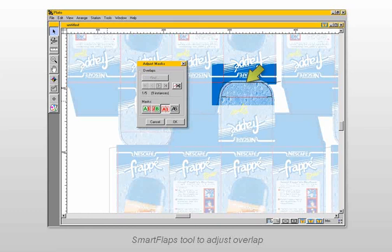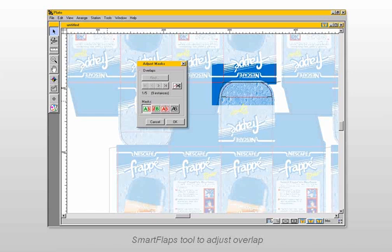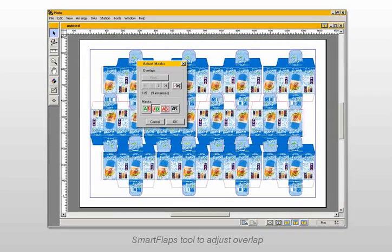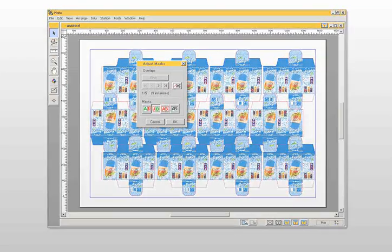Using the Smart Flaps tool, you can decide which flap remains on top. When satisfied, click OK, and each instance of the modified overlap is updated and corrected automatically on the entire sheet layout.